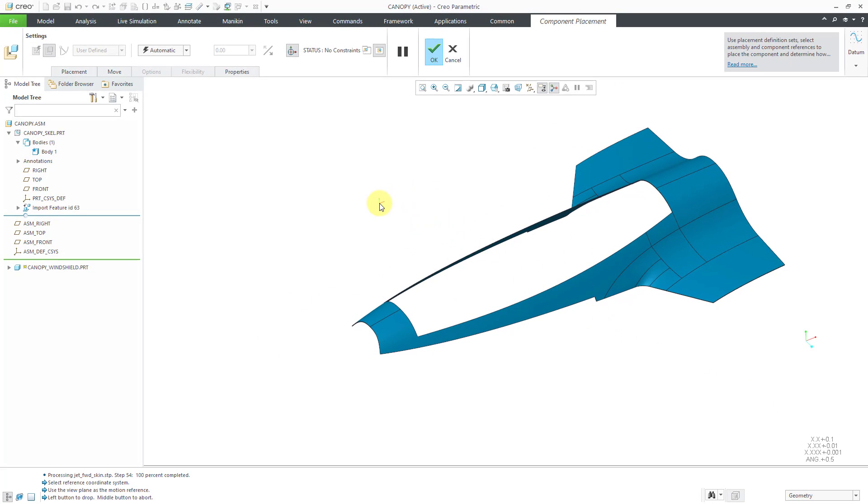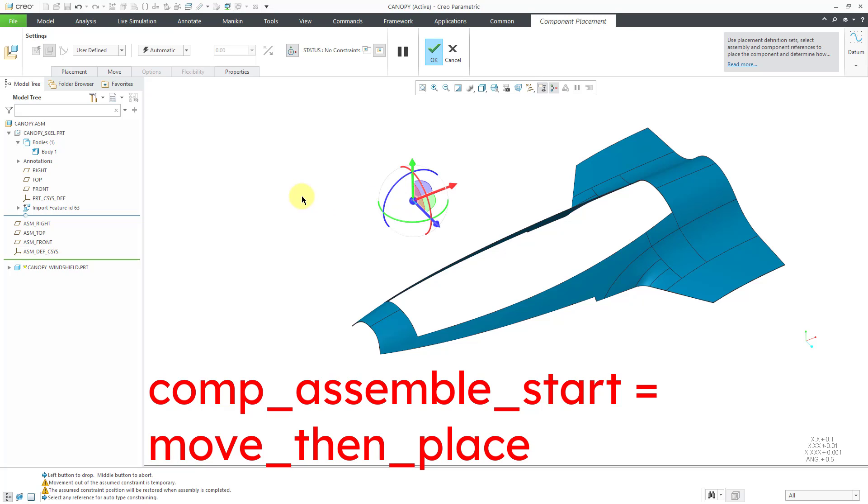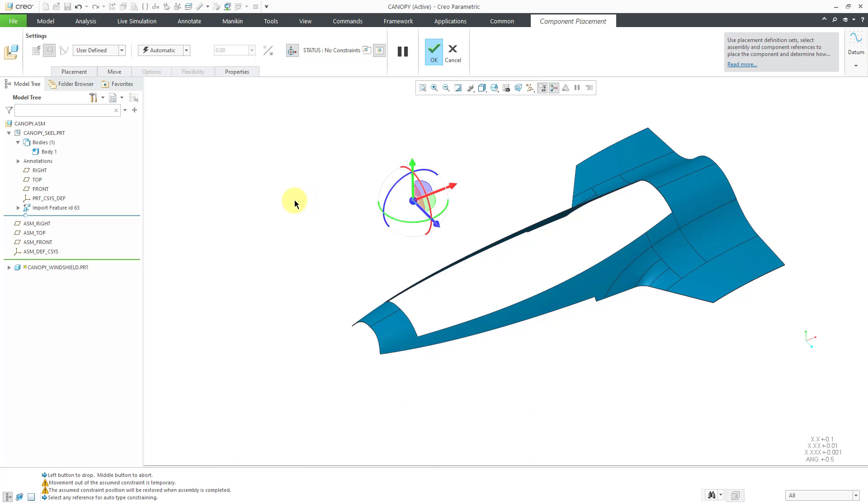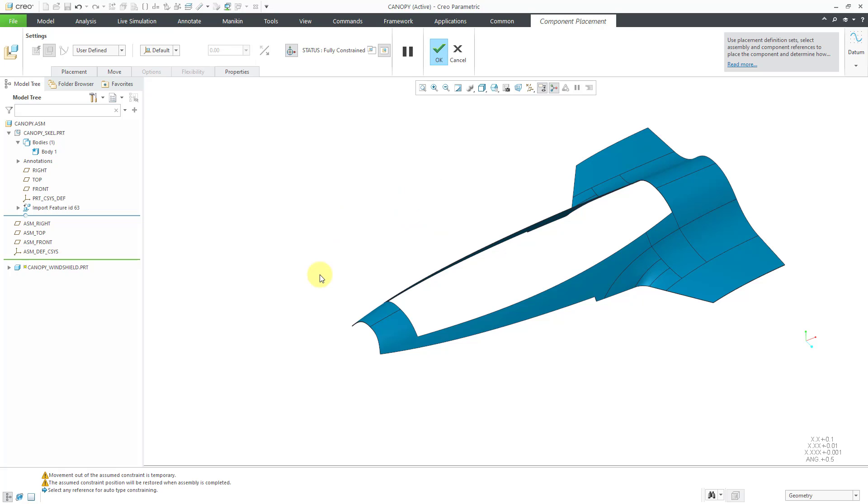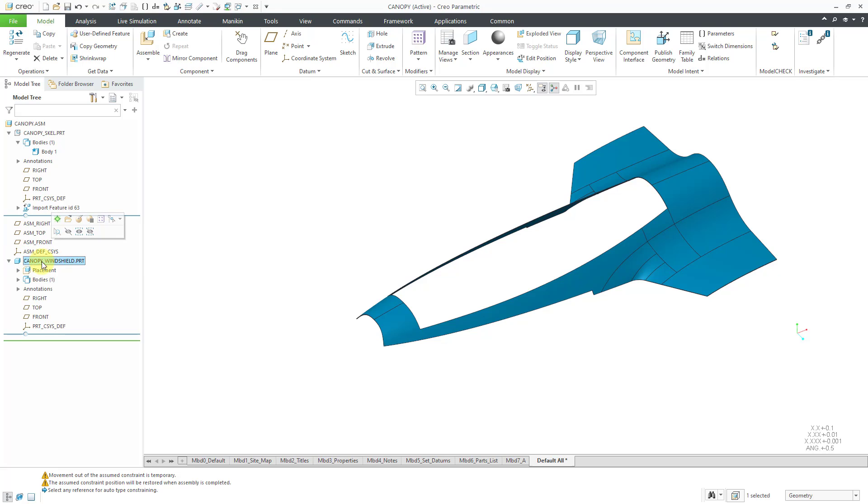I have a config.pro option set. I believe it's comp assemble start whereby any parts that I bring into the assembly are automatically attached onto the end of my mouse. So I have to left click to drop it somewhere in the graphics area. But then I will use the right mouse button to get to the default constraint and then I can hit the check mark. And now I've got my new canopy part created in here. And all it's got are the default datums.